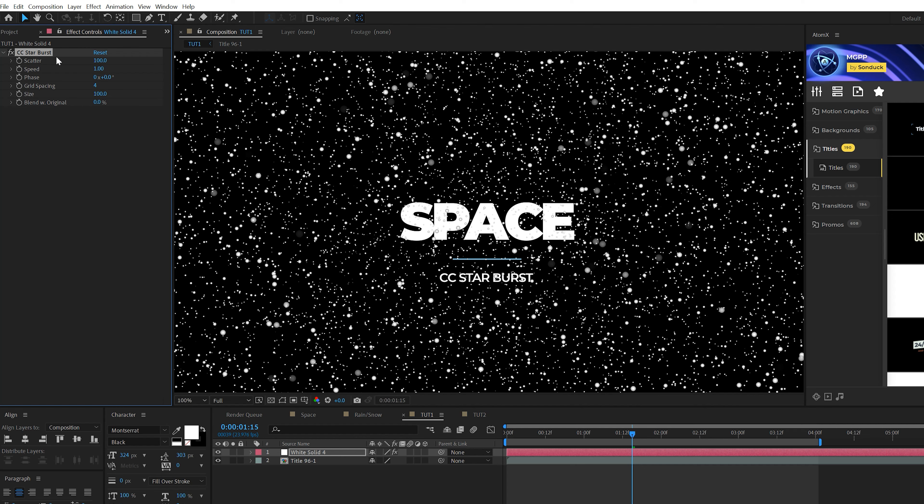For our first particle technique, we're going to create these particles coming right towards us. Looks kind of like a space scene, but really good on solid black or white backgrounds when you want to add a little extra detail. First thing we want to do is go to Layer, New Solid and make sure the color is set to white and click OK.